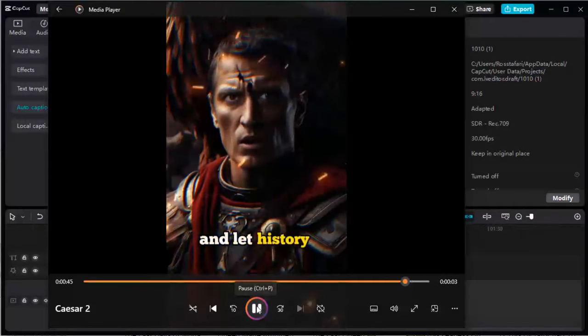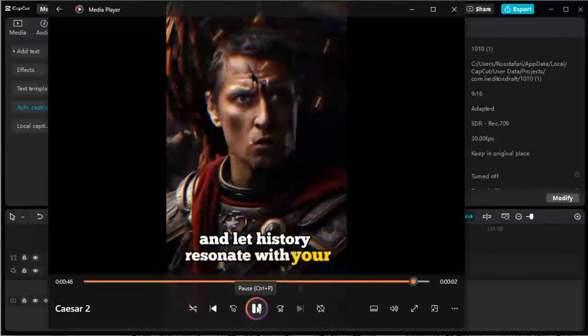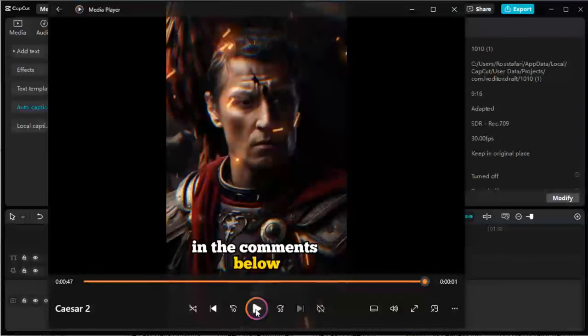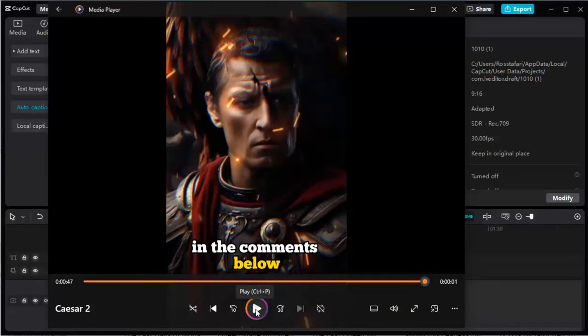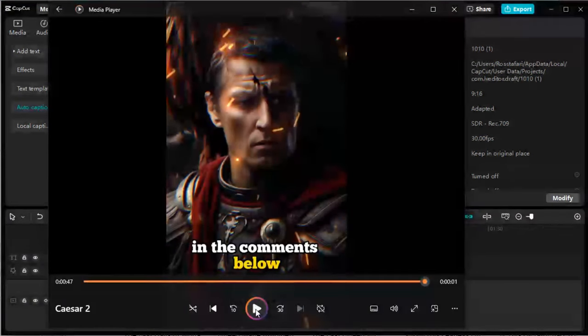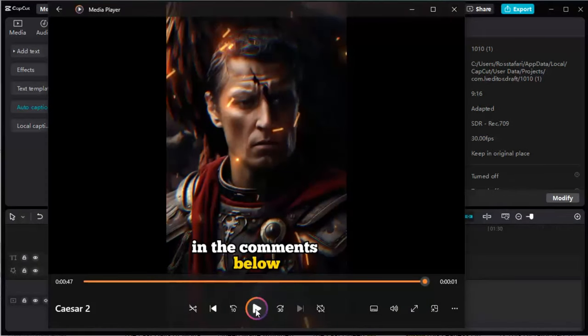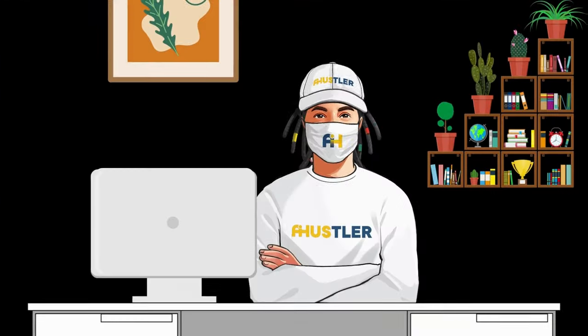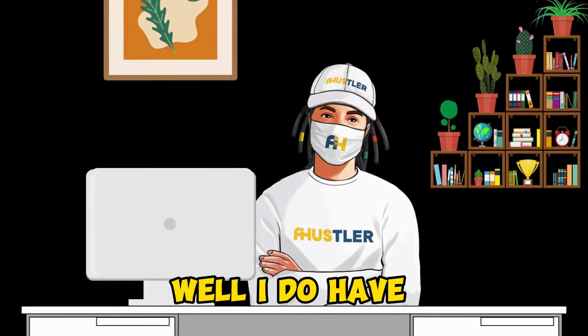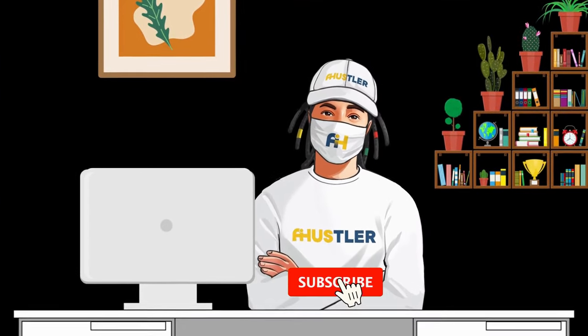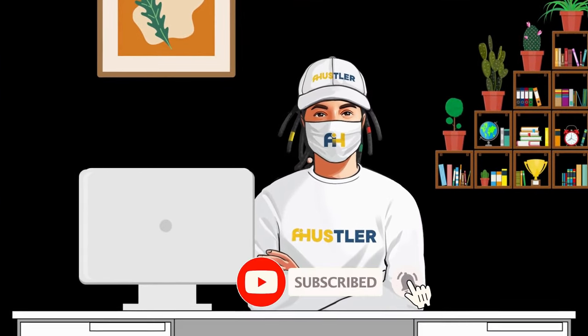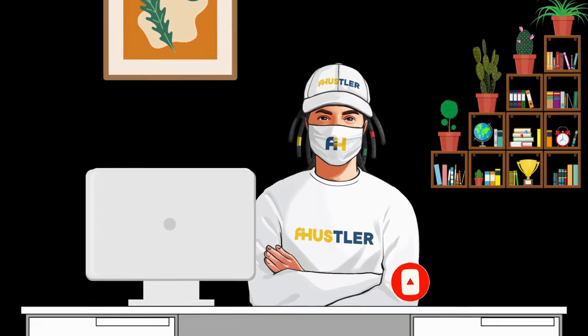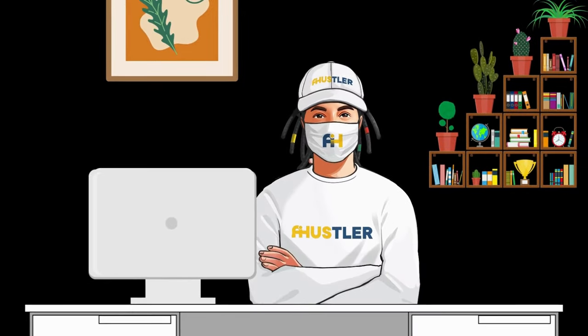Oh hold on, wait a minute, how did I do that? That talking Julius Caesar was not part of the earlier demonstration, right? Well, I do have another video, and if you subscribe to my channel, I'll show you exactly how to do that.